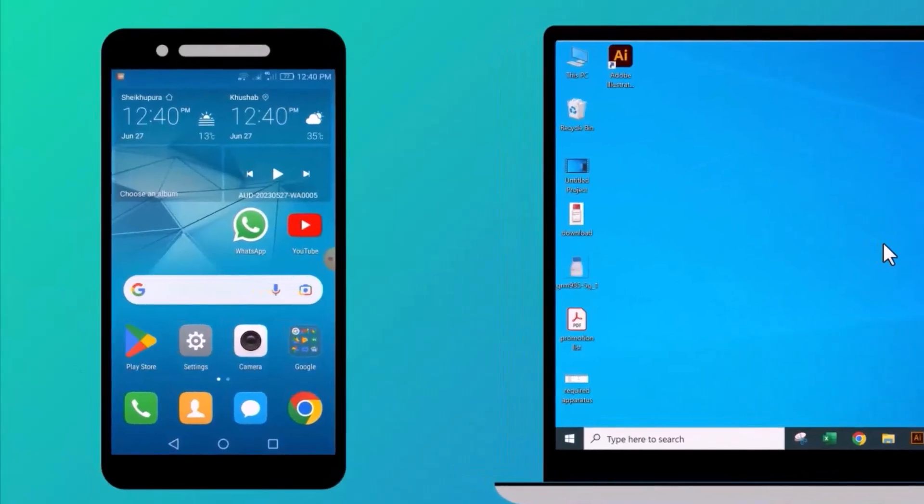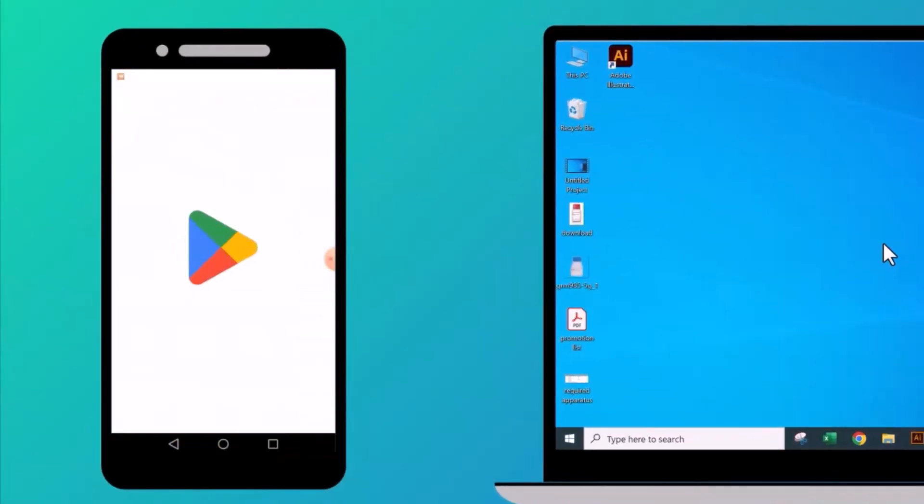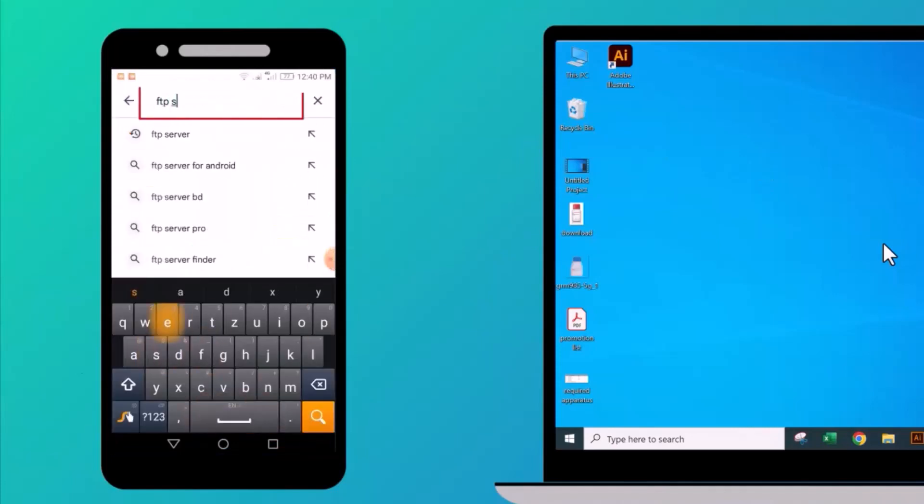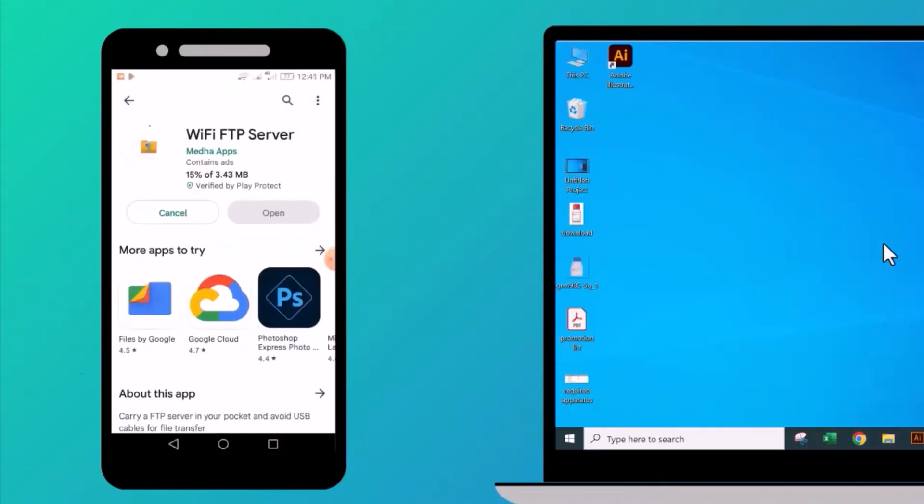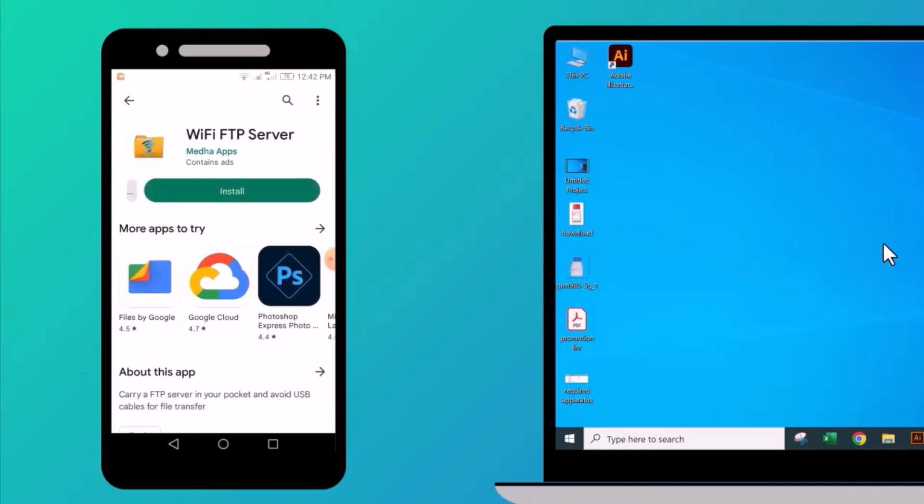First of all, click on Play Store application, write FTP server in search box, click to install this application. It will take some time to complete installation.